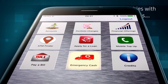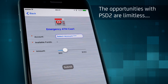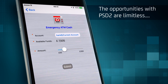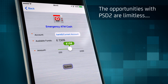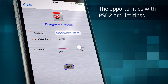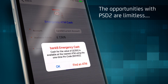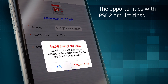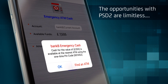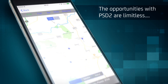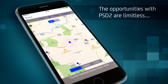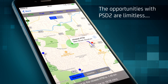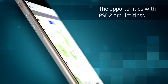For emergency cash, the consumer just needs to access the account from the app and use the slider to select the sum needed. The app then confirms how much cash is available using a one-time PIN code from an ATM. The demo app even finds the nearest convenient ATM for the consumer and plots the route to it.